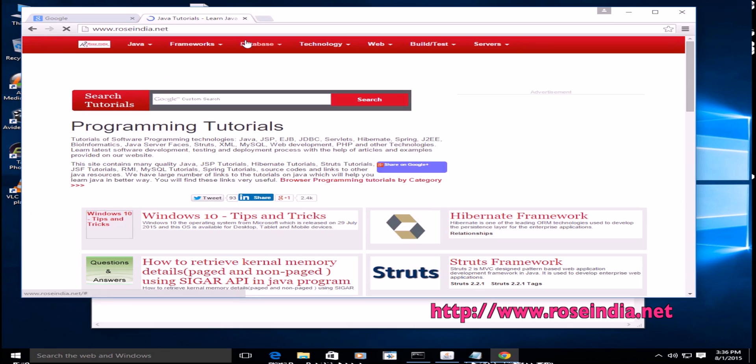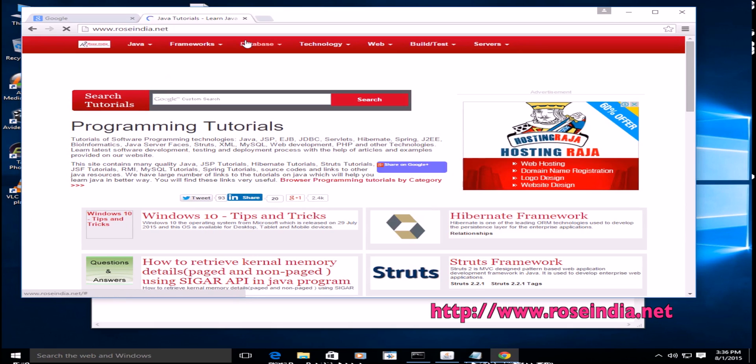Thanks for watching the video. And visit our website roseindia.net.